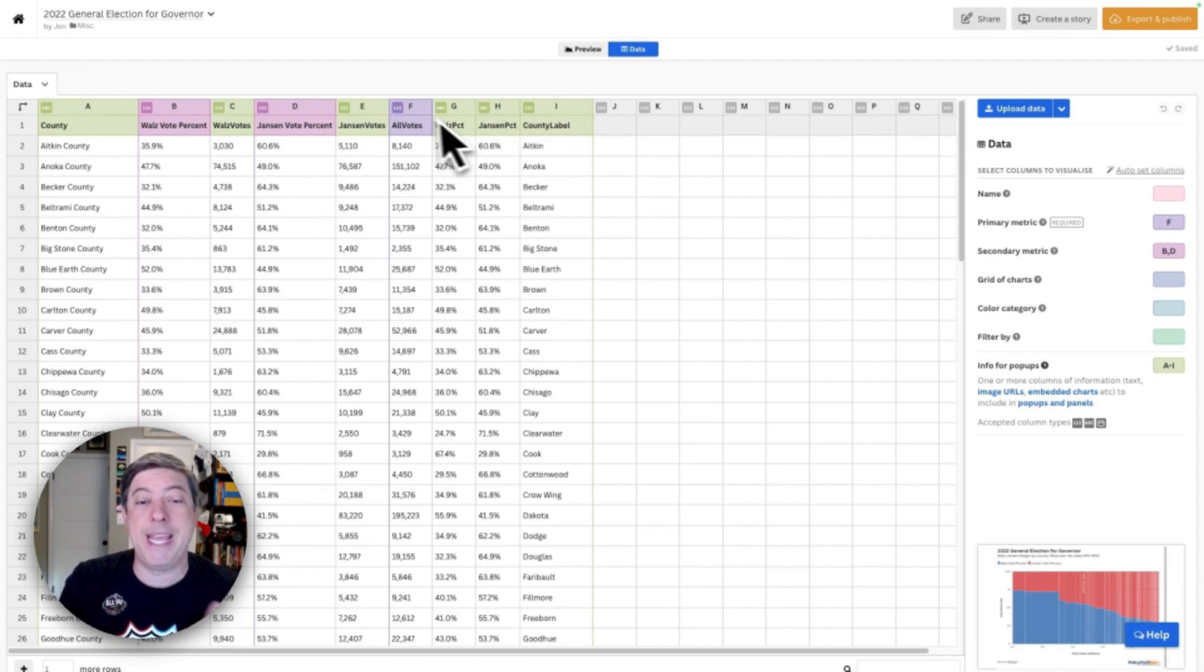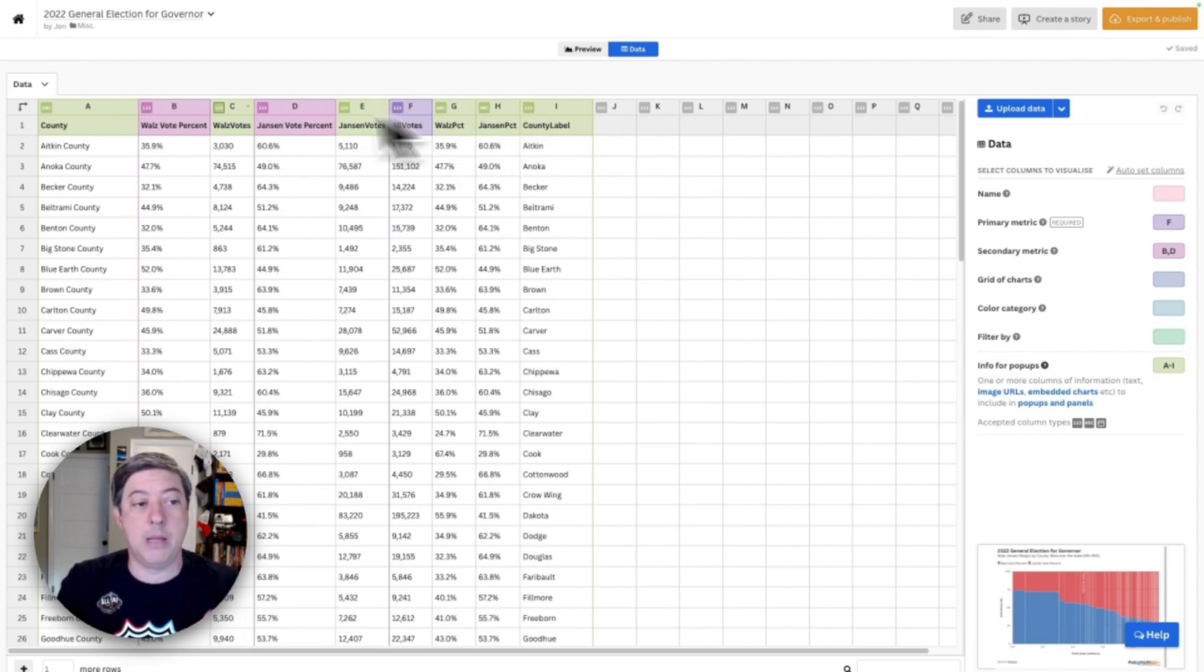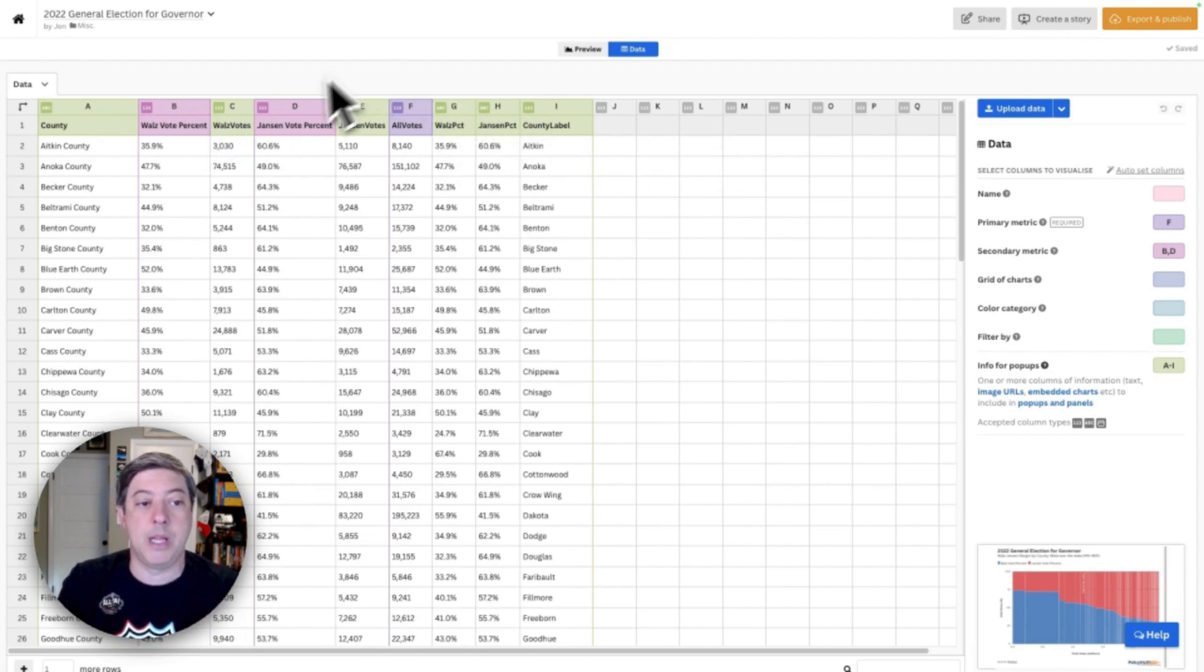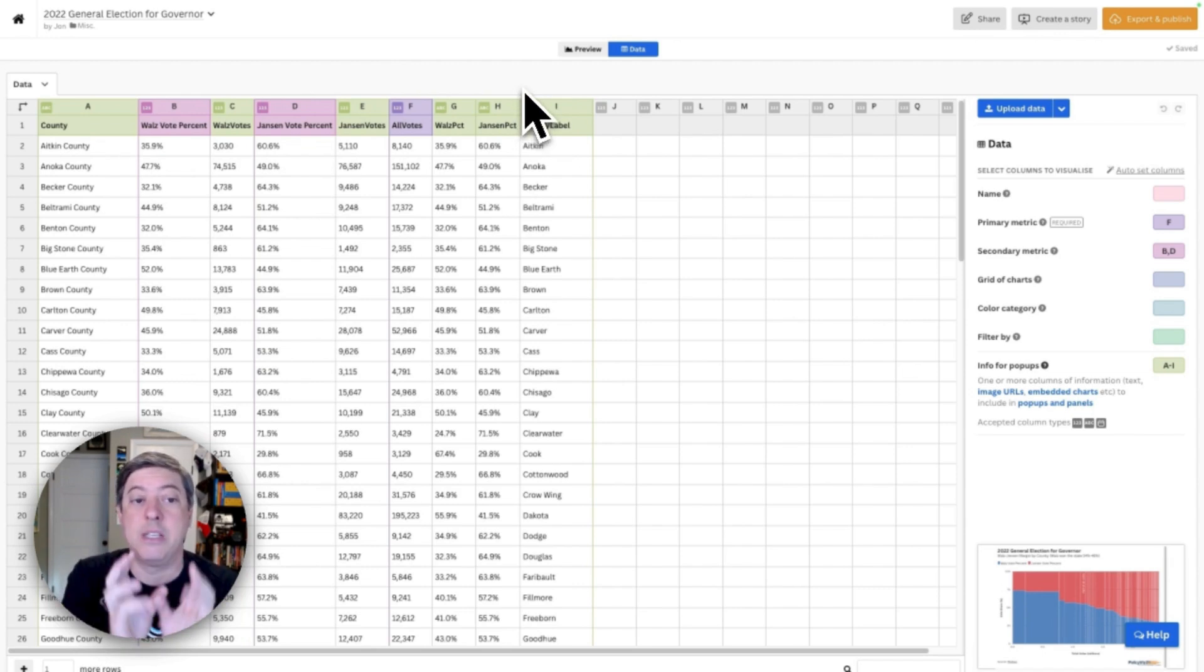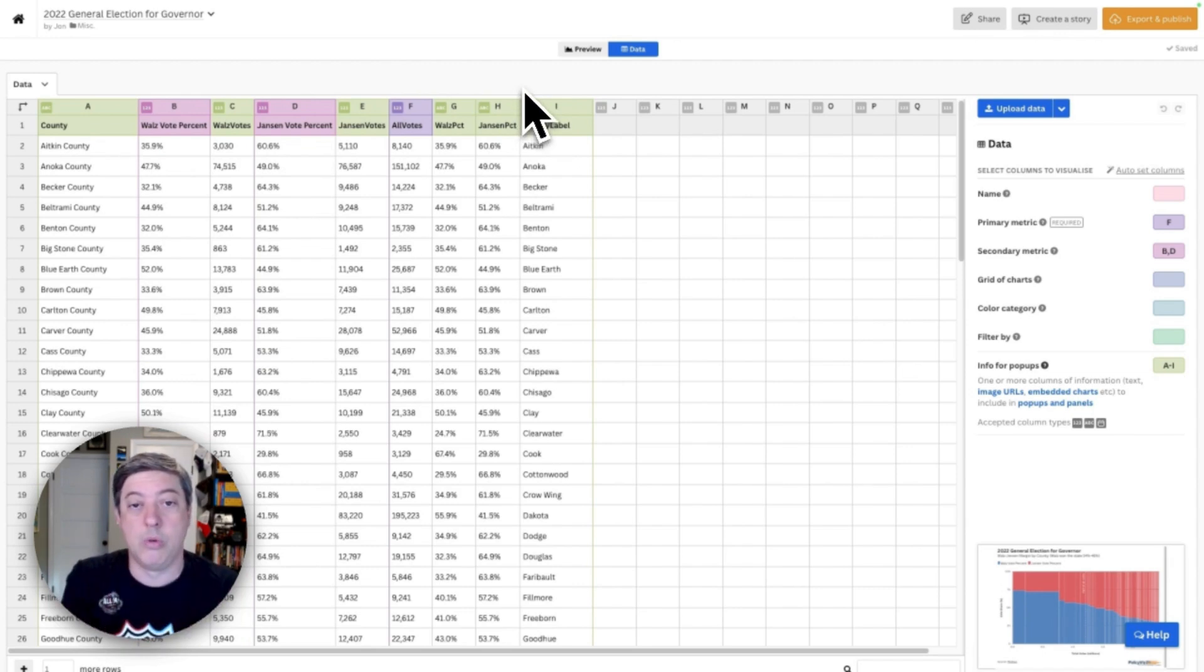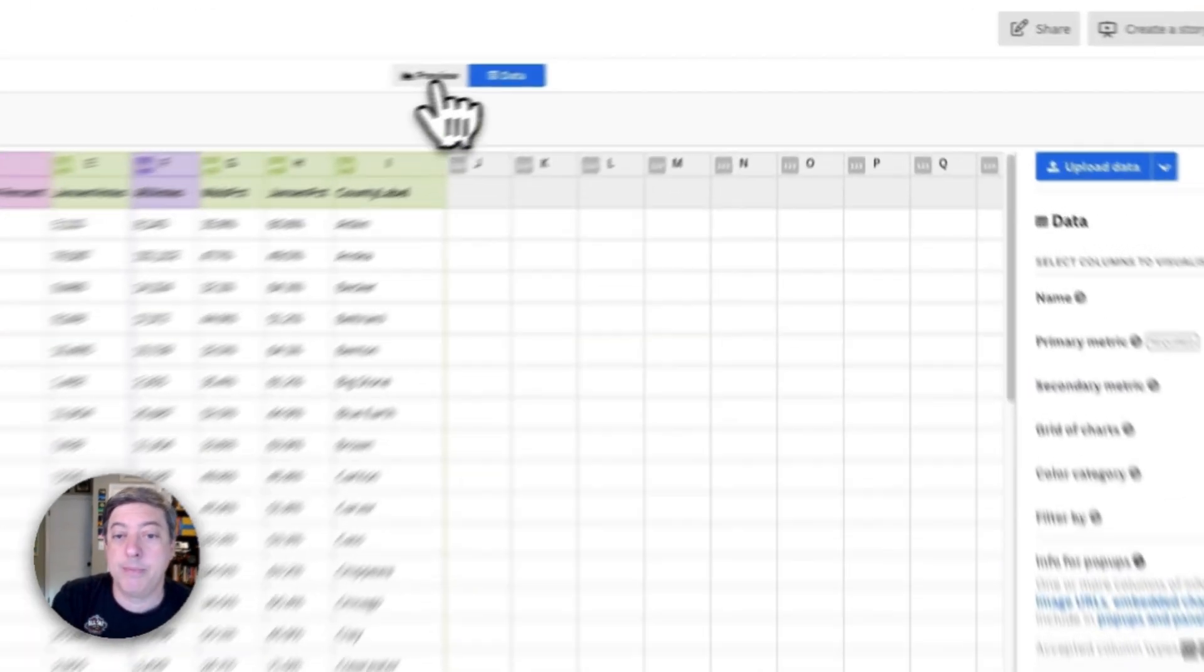That's just going to go in the info for pop-ups box here in the data tab. So that's why I'm repeating the same column. Column B and column G are the same. Column D and column H are the same. They're just named differently. So that's why I have this sort of dual representation in the data tab.